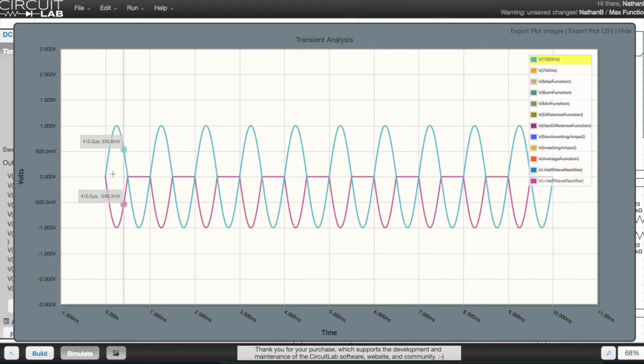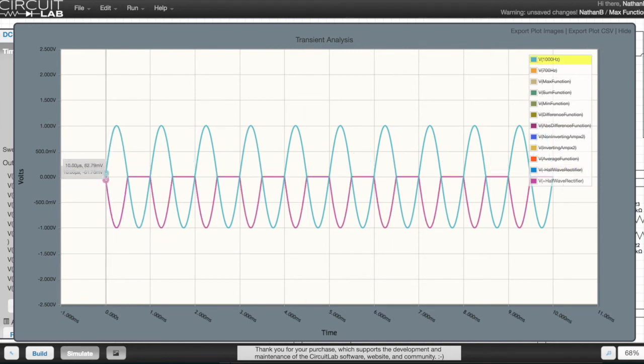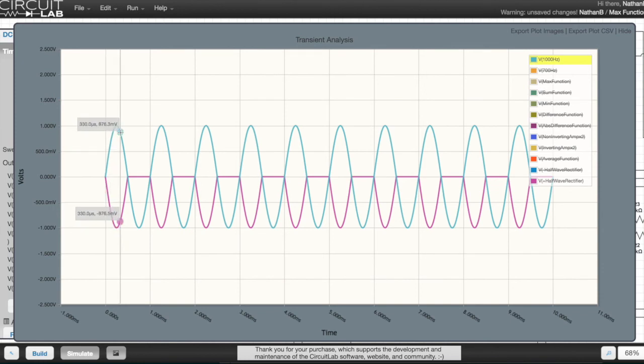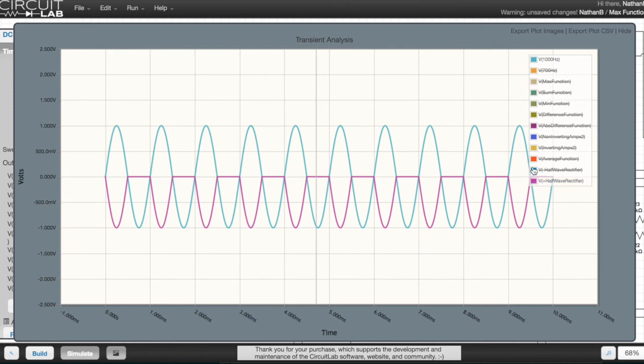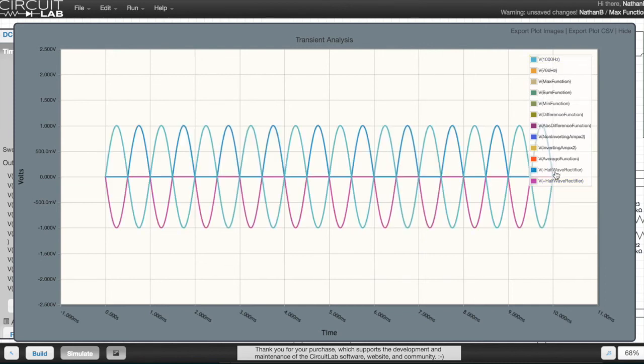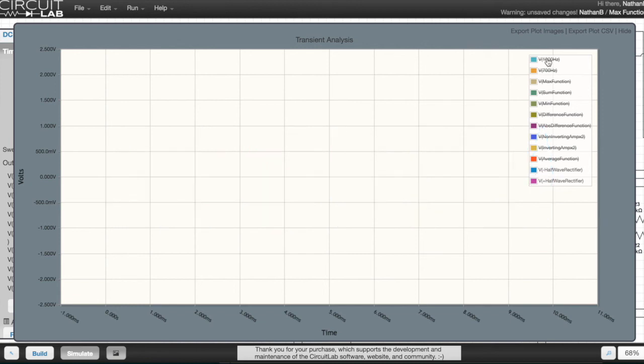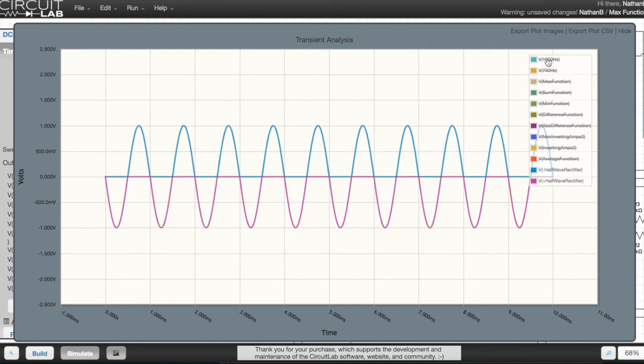The pink line here is the output of the opposite half wave rectifier, which is taking the above ground portion of the sine wave and pushing it negative. If I show the outputs of both of these opposite half wave rectifiers and hide the original wave,